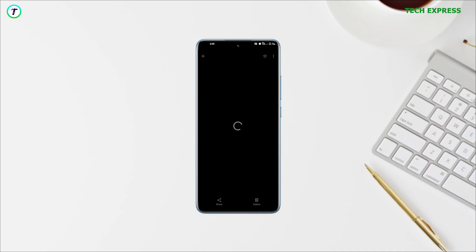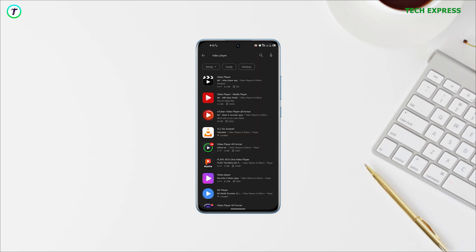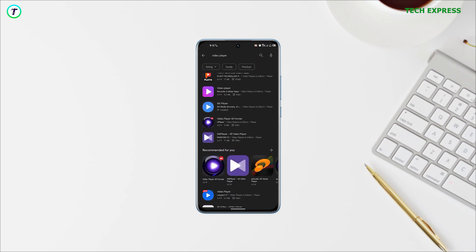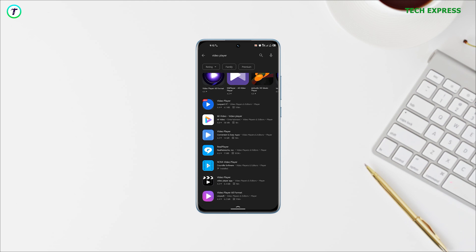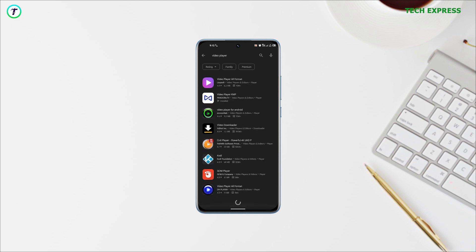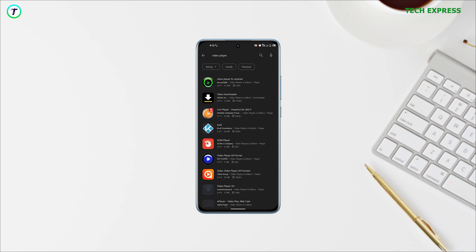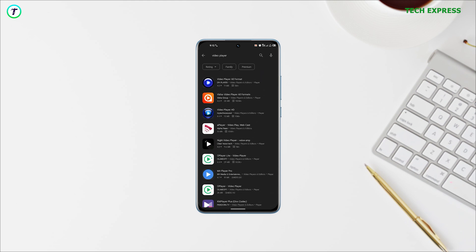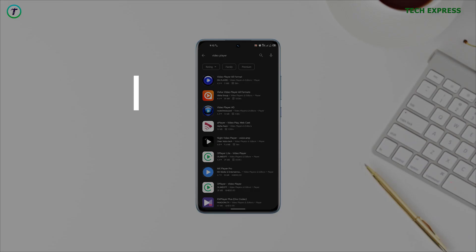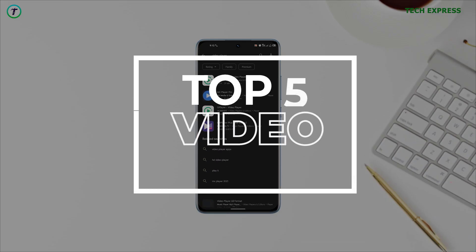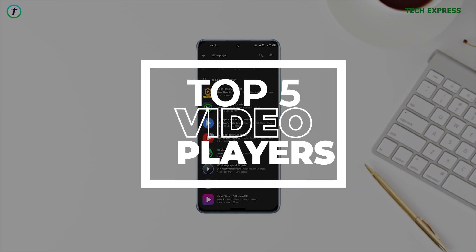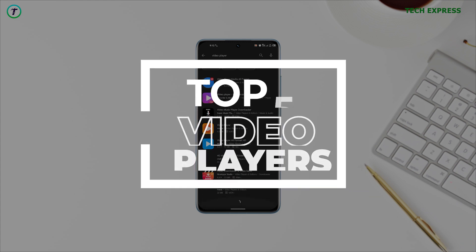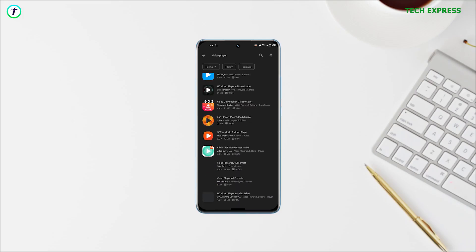We all agree that the stock video players that come with our devices aren't that great. The Play Store provides a lot of alternatives but many are mediocre at best, making it difficult to find a good one. I went through the trouble of finding the best video players in 2023, so let's get right into it.